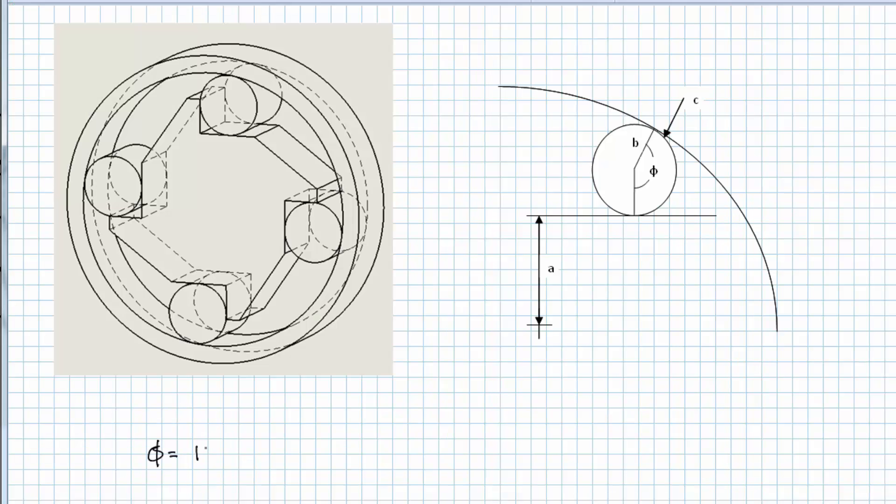Perhaps it's because defining all the mathematical equations takes too much time. CETOL Six Sigma makes it fast and easy.